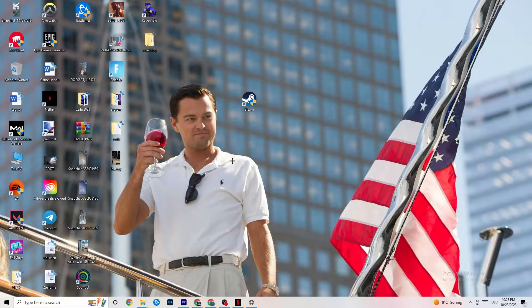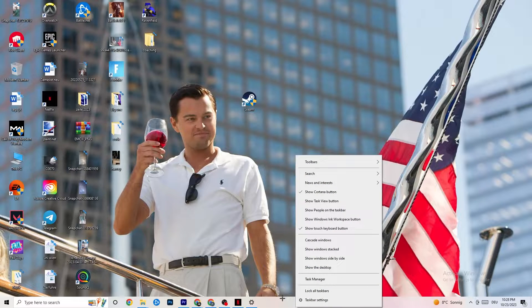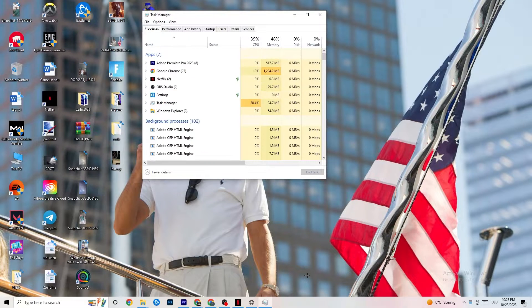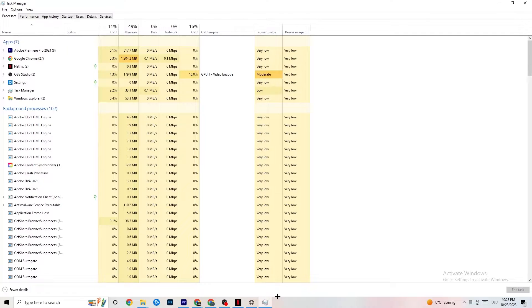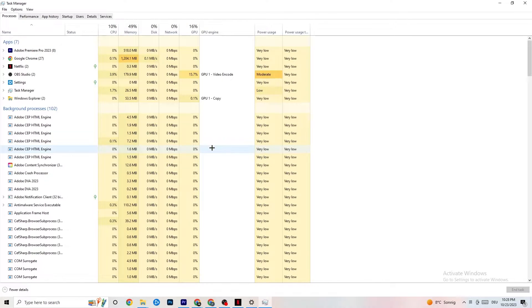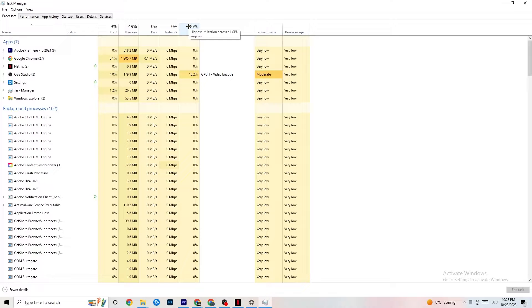The next step, if that doesn't work, is to open Task Manager. Right-click your taskbar and hit Task Manager. When it pops up, maximize it so you can see it better. Navigate to the top-left corner and make sure you're on the Processes tab. Here you can see your GPU and CPU usage. If there's high CPU or GPU usage, that means something is taking too much performance from your PC.